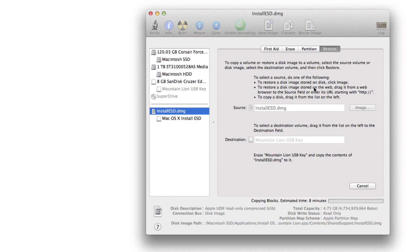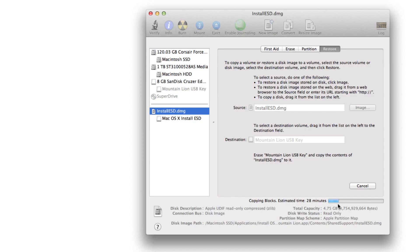It'll ask you to put in your password, and then it'll go through performing the restore and creating your USB installation drive for Mac OS X Mountain Lion.